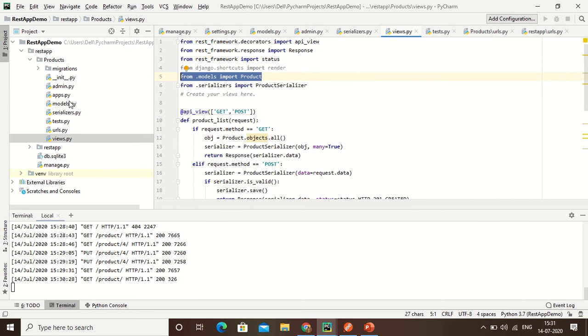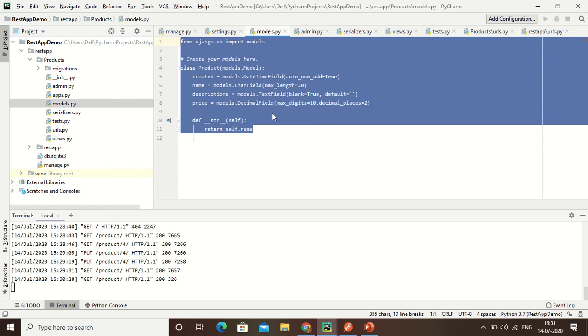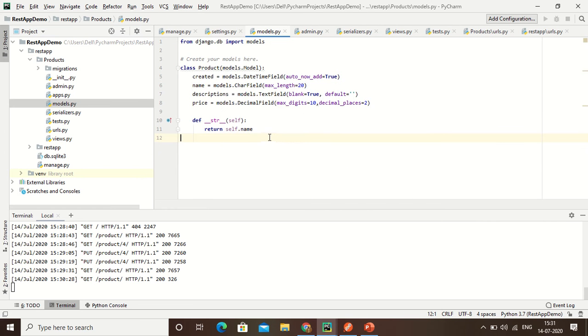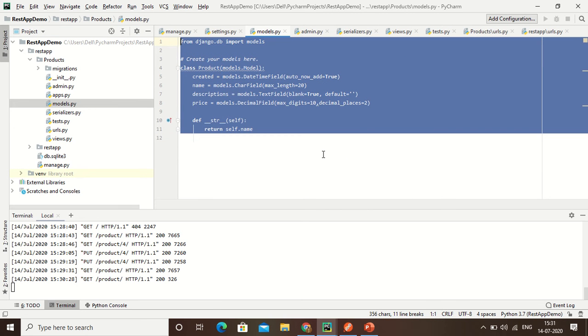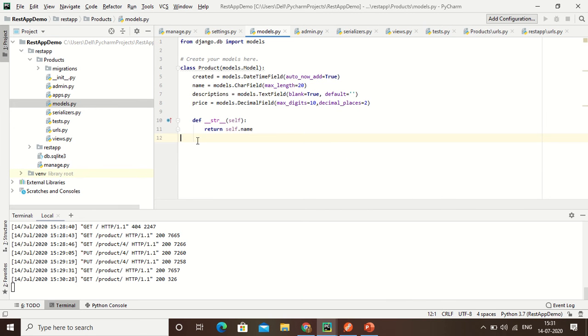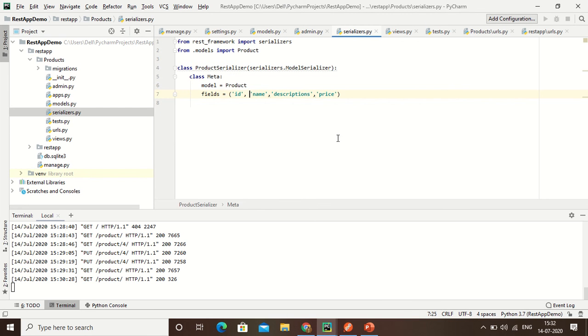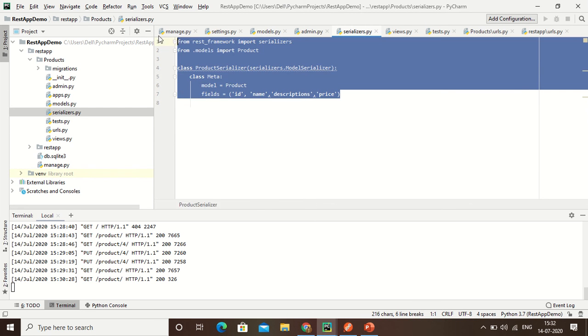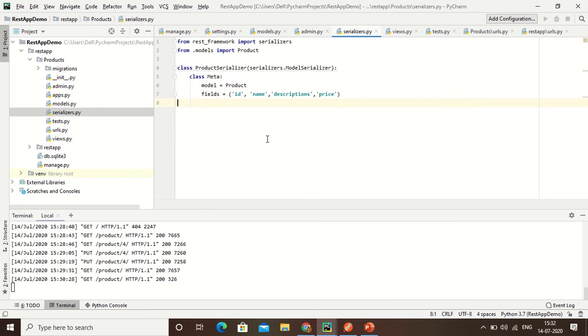Here is my product model. The model is already created - this is the model part. I have already created the serializer class. This is the serializer class.